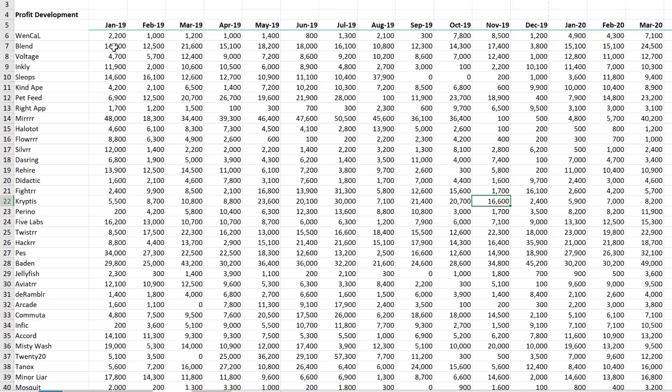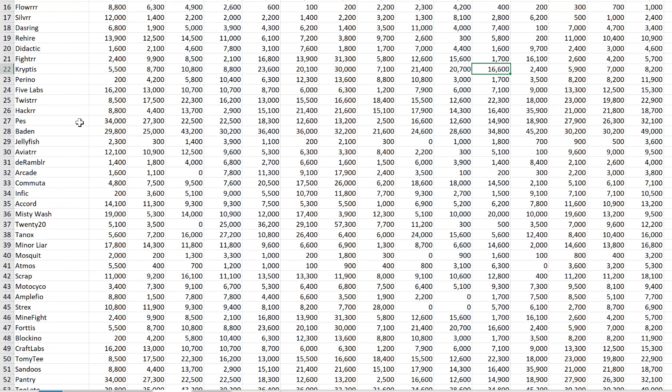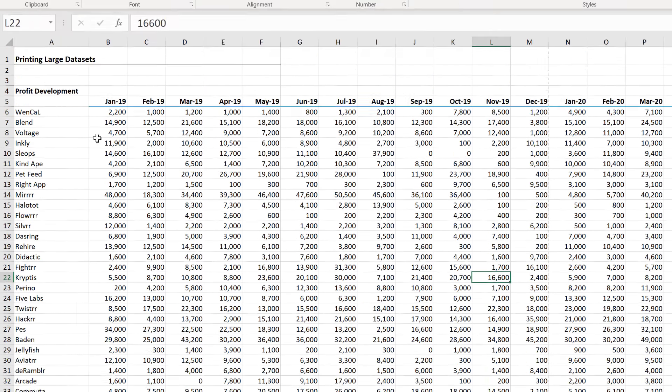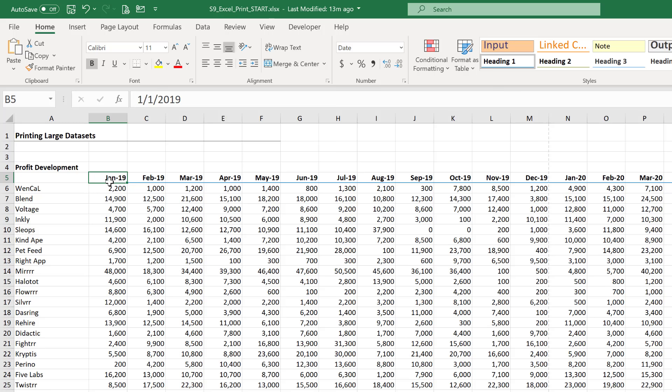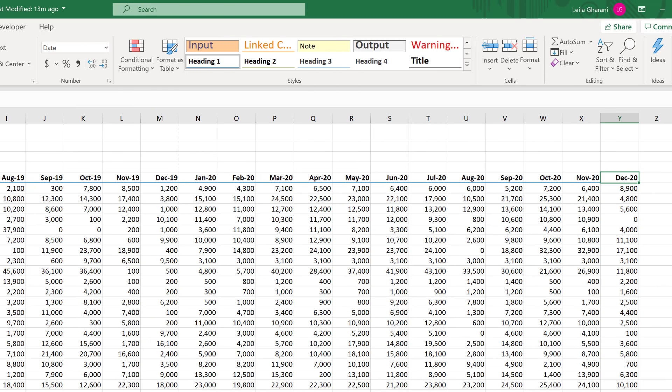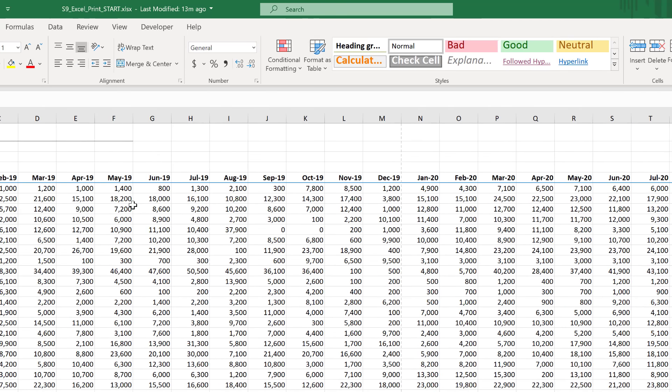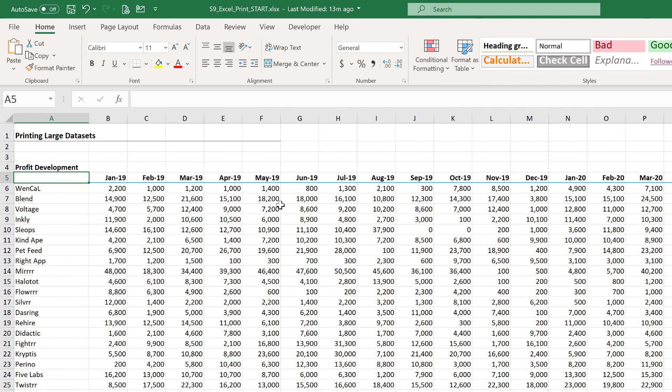So here I have some sample profit development data for these apps. They go from January 2019 all the way to December 2020. Notice they take up a lot of space in the rows as well as the columns.